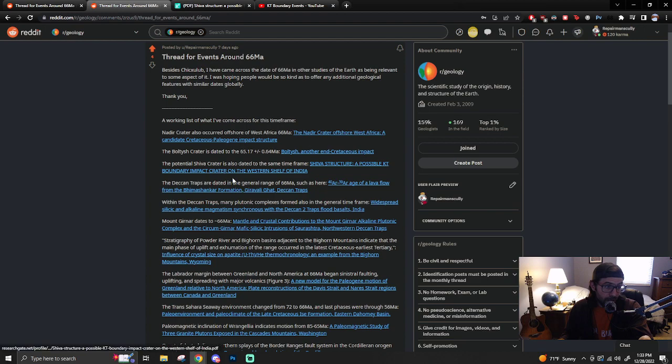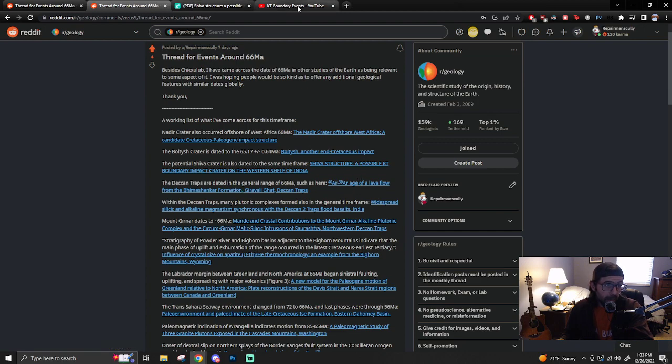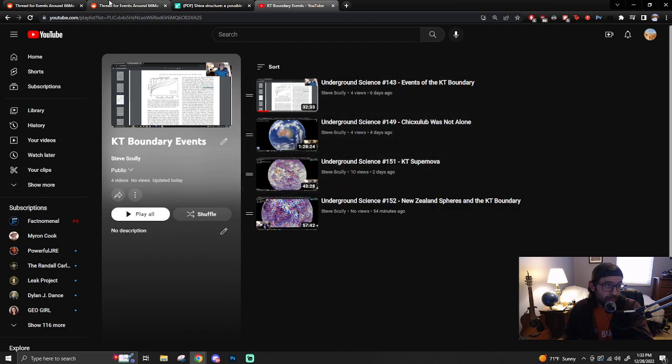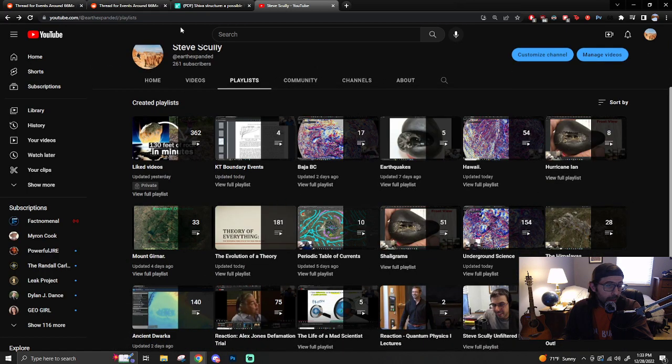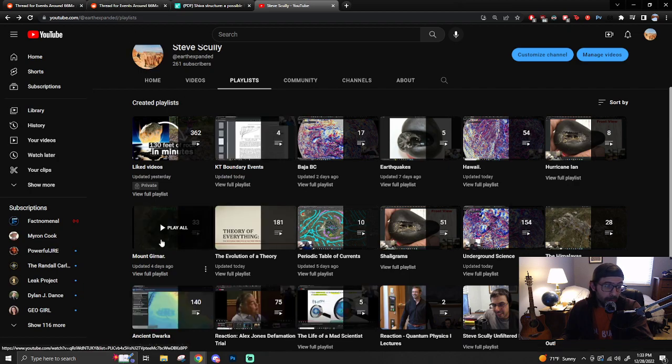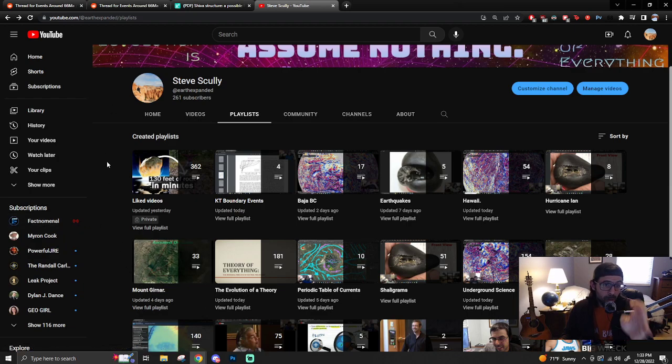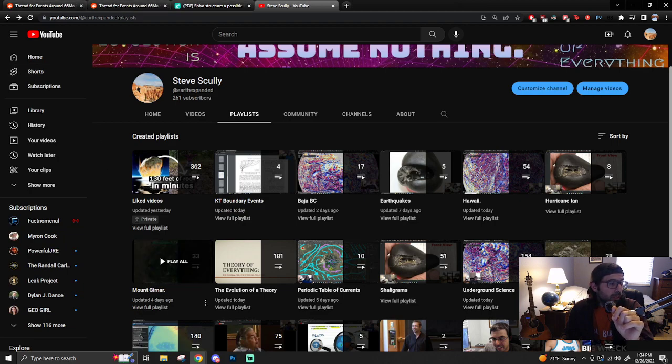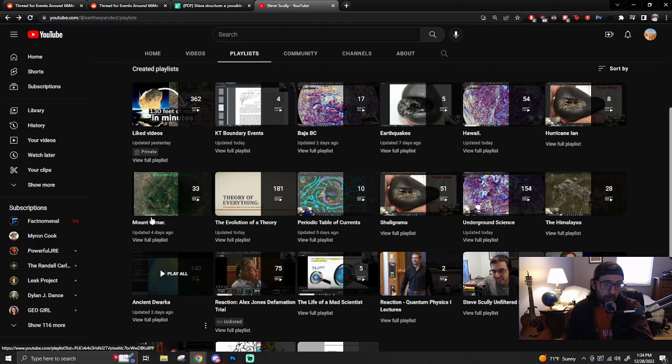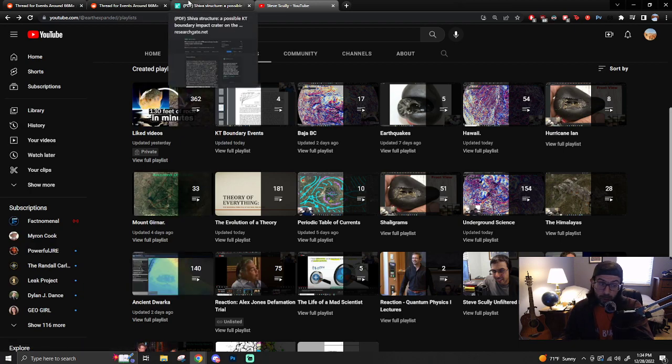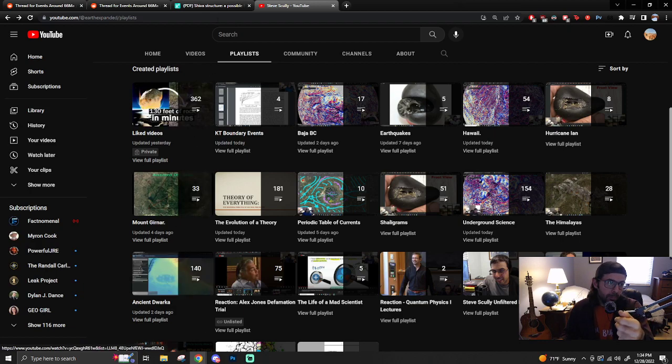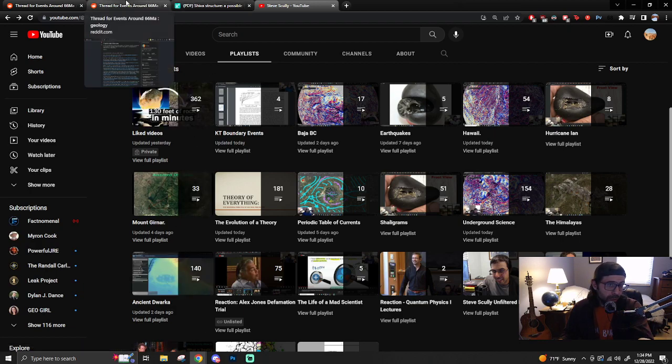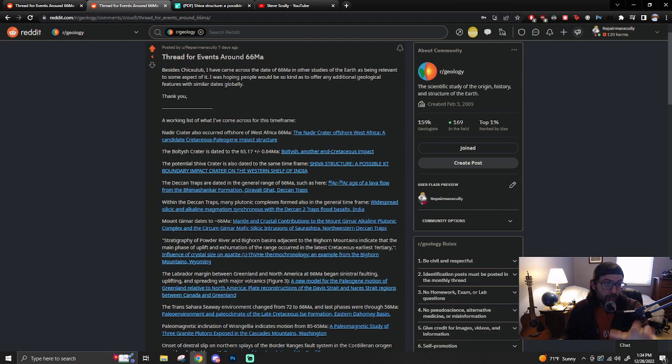Craters, impact craters, at least theorized. We'll come back to that because I found some more. The Deccan traps are data, so then the Deccan traps which I've talked about in depth in my other videos, anything Gear Gnar related, mostly my Gear Gnar playlist. Mount Gear Gnar or Dwaraka, both of them, but the Dwaraka is more general, Gear Gnar is more precisely that region at this point.